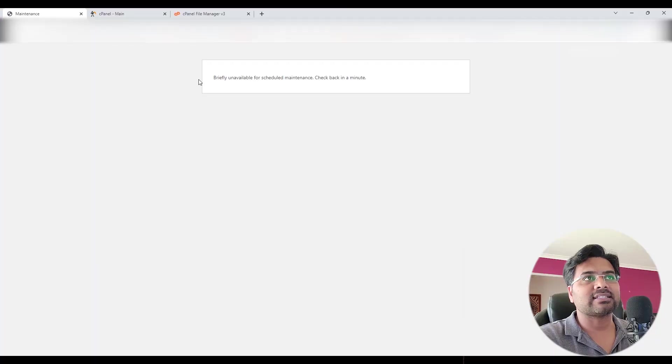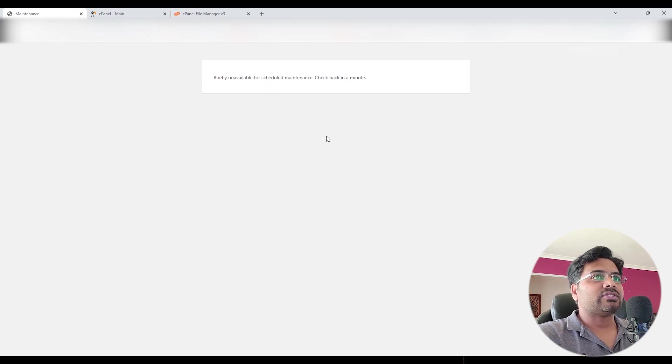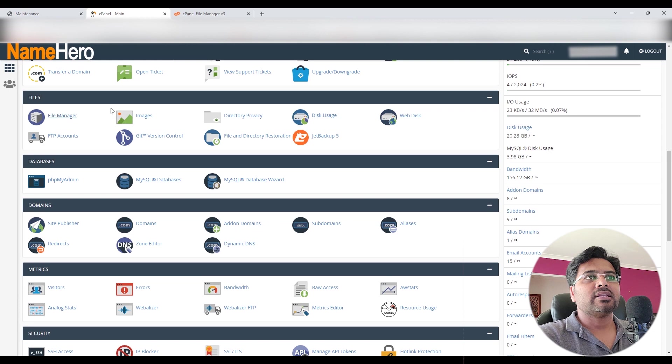When you try to access your website, here is the simple fix I will explain in this video. So let's get started. First of all, I assume your website is showing the same error message. Now I go to my hosting cPanel.